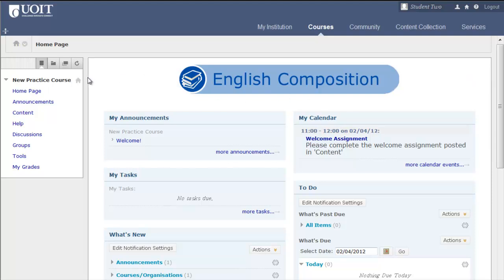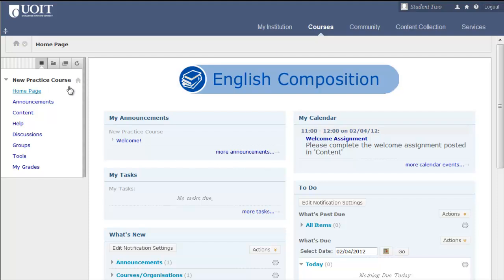To the left of the course page is your course menu. Similar to the Course Tools section of WebCT, the course menu will help you navigate your courses. You can choose to look at your menu in list view, folder view, or in a new window.